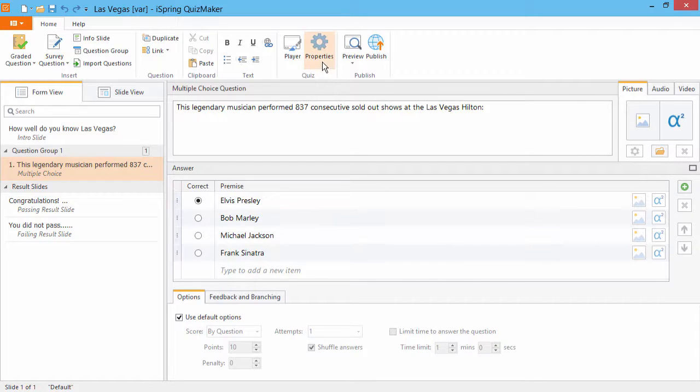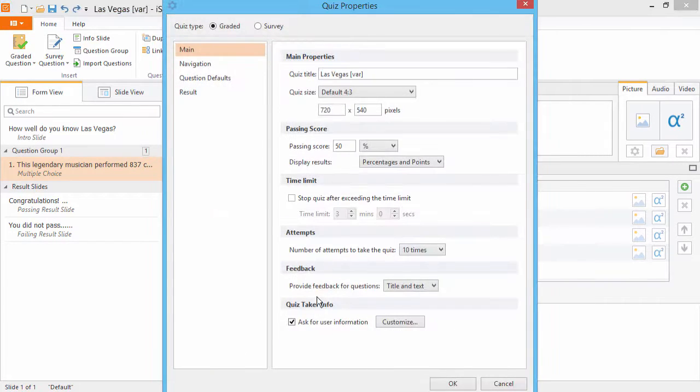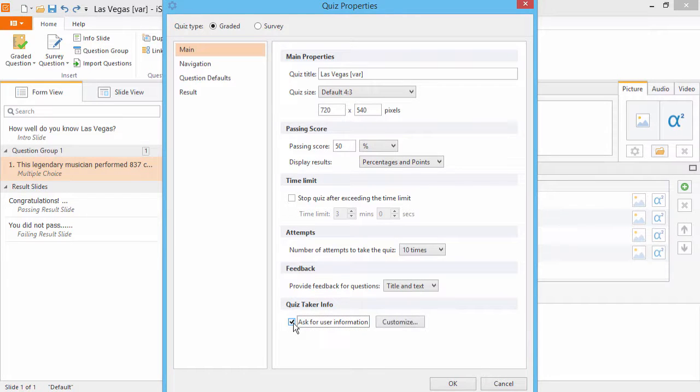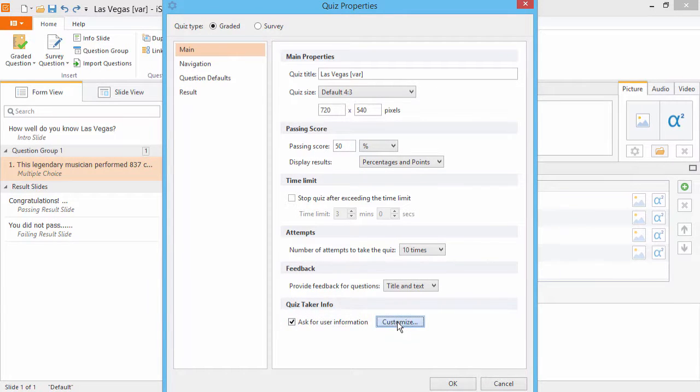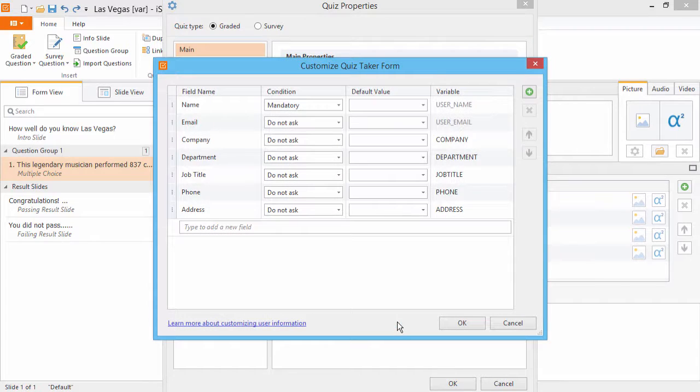First, go to the Quiz Properties and check Ask for User Information. Now click Customize. These are the fields that will be listed on the form.